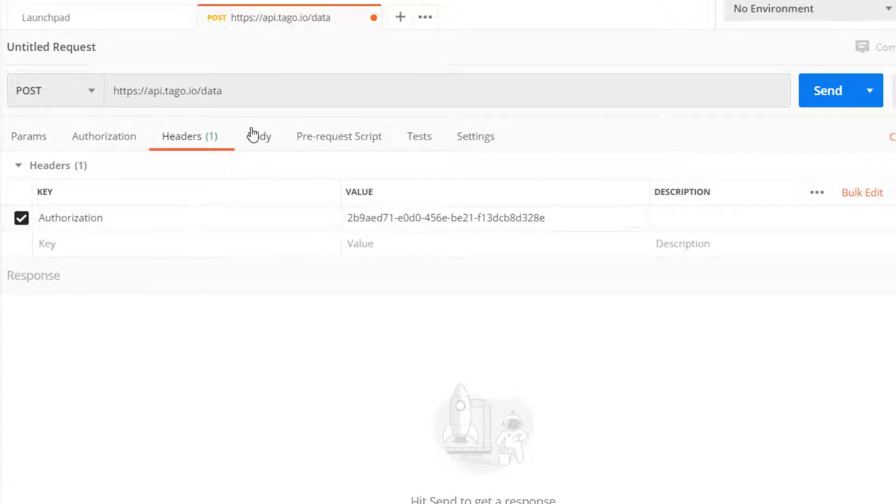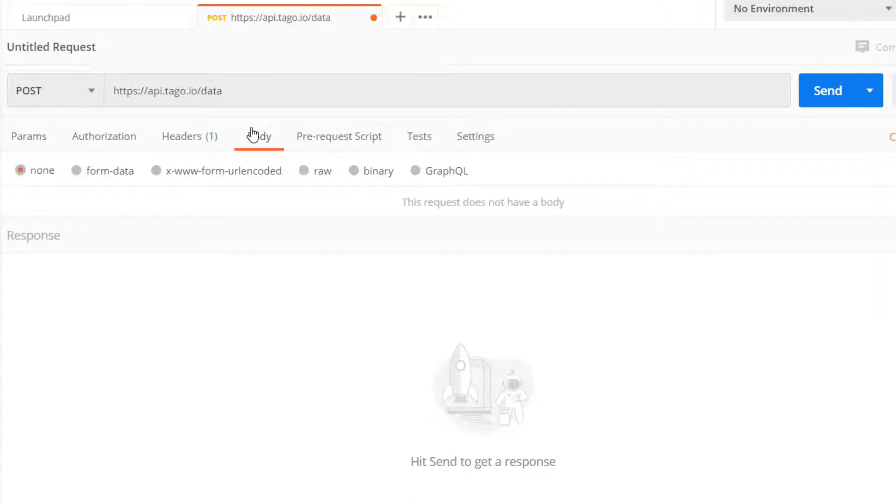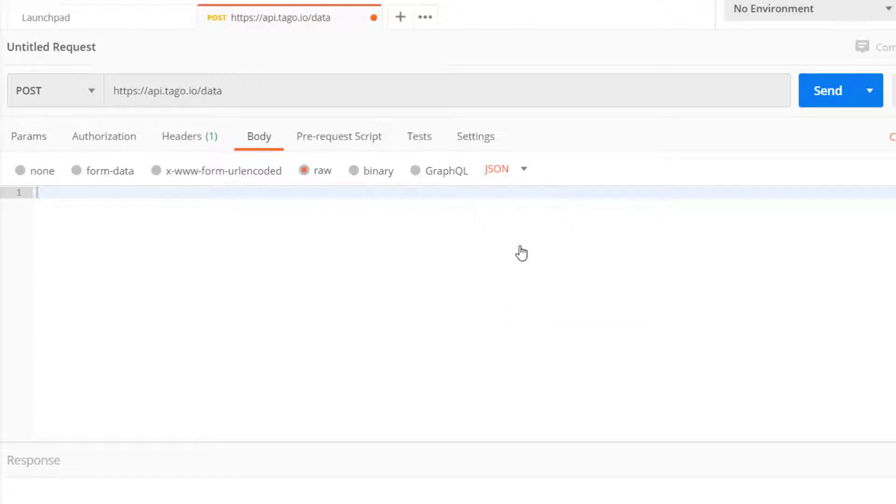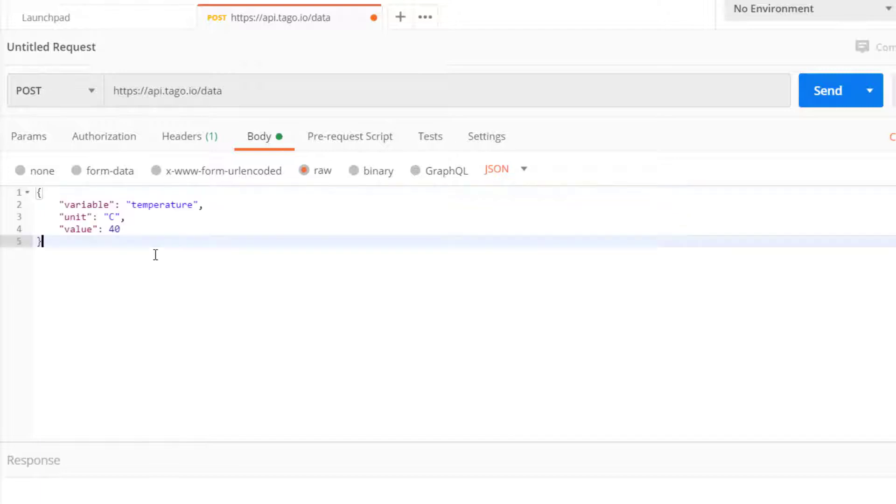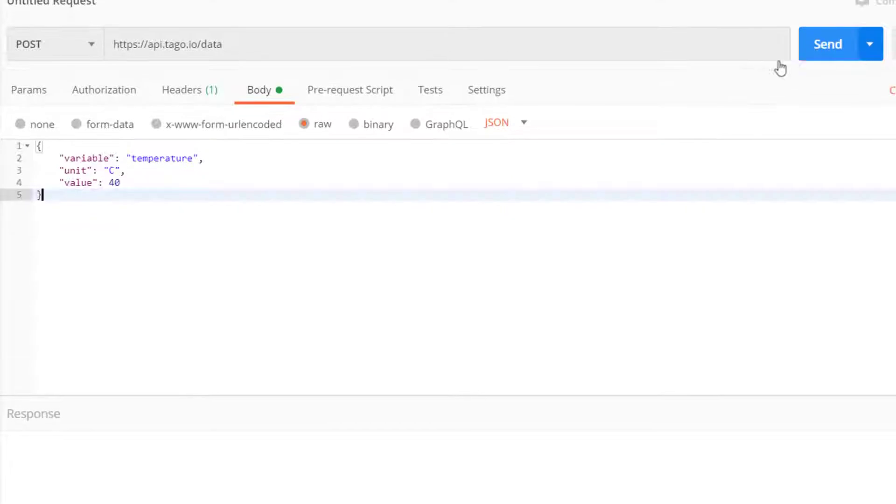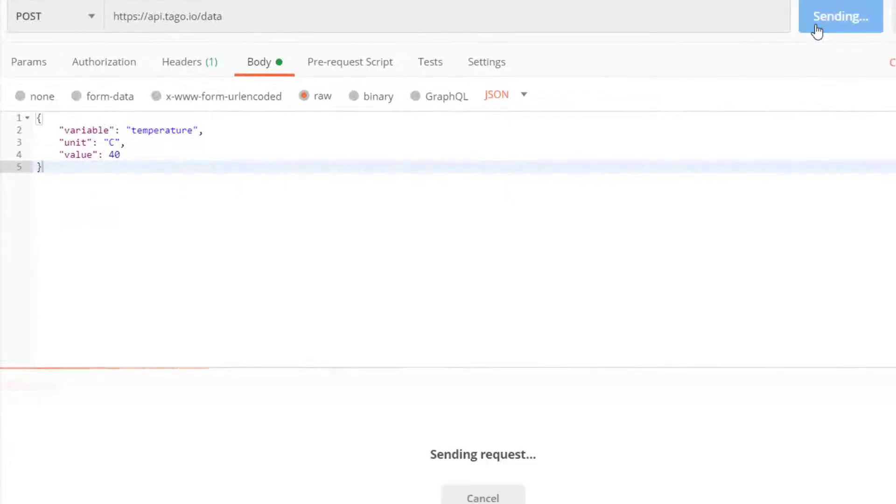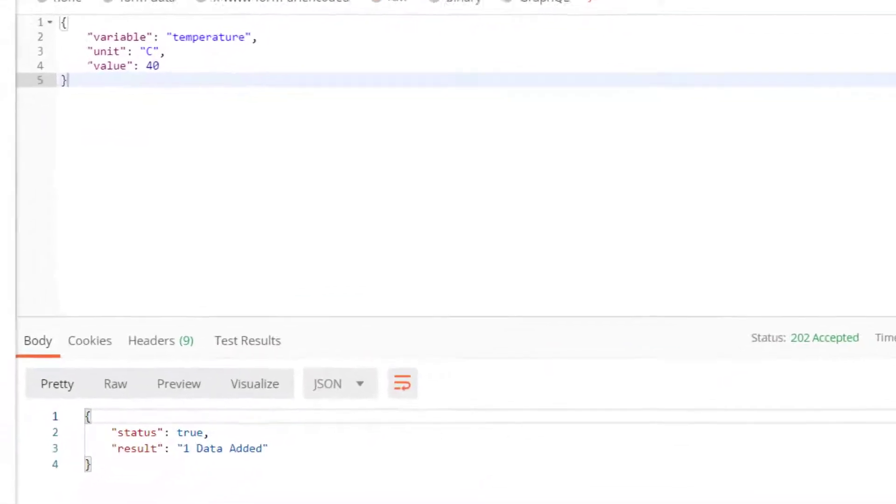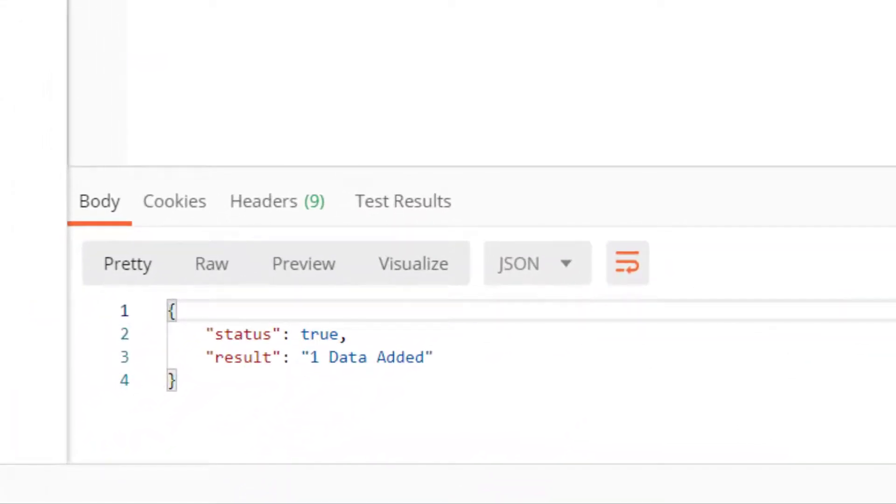In Body, select Text and choose JSON, then enter the payload in JSON format. This is the required format for all payloads sent to Togo.io, but you can also send raw payloads and convert them to JSON later using the payload parser. After sending your payload, if it was successfully added to the device bucket, you will receive this response.